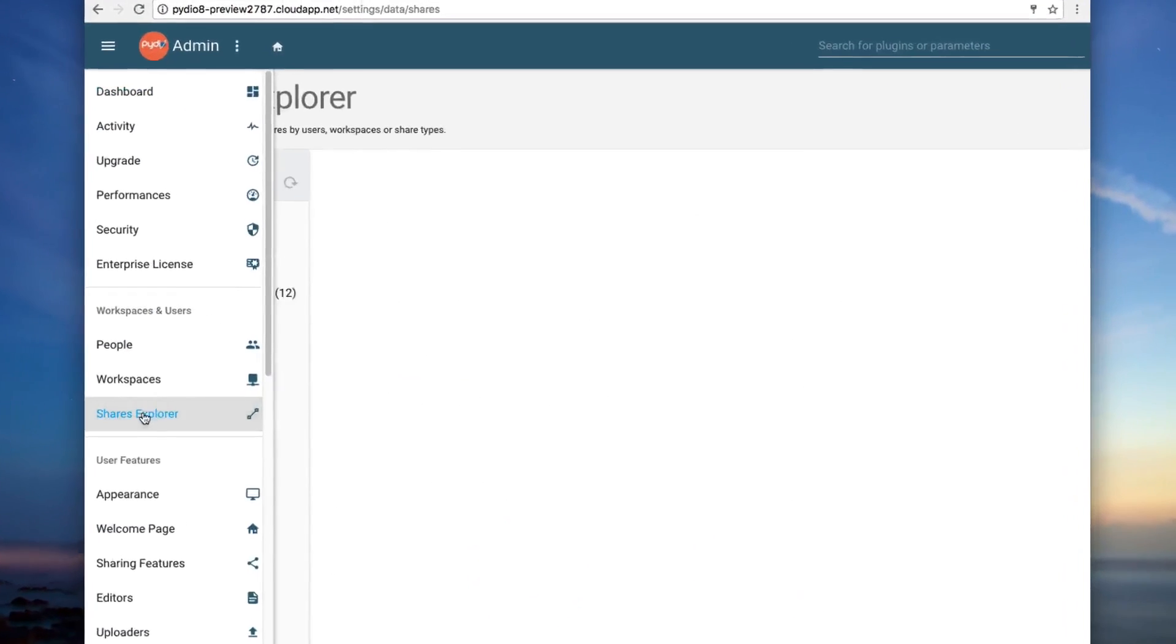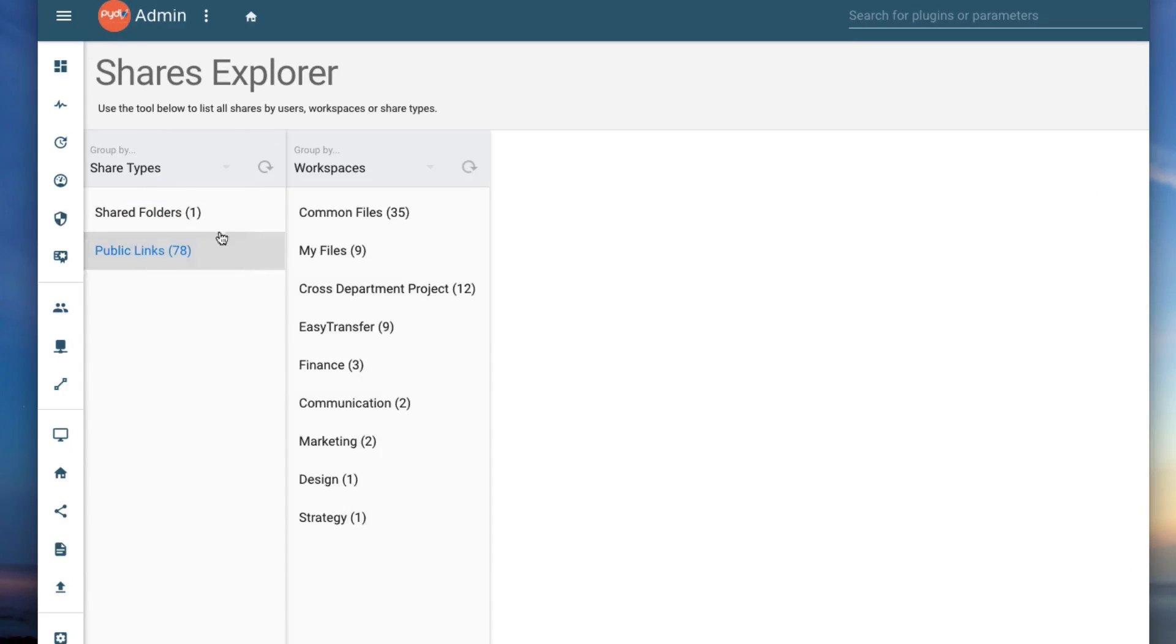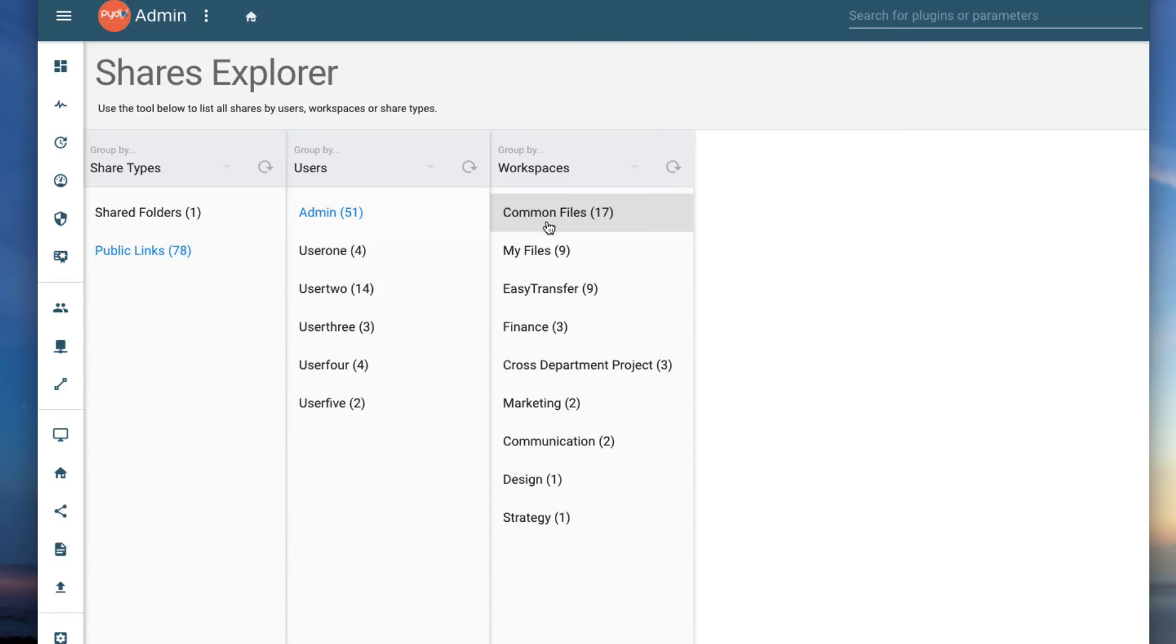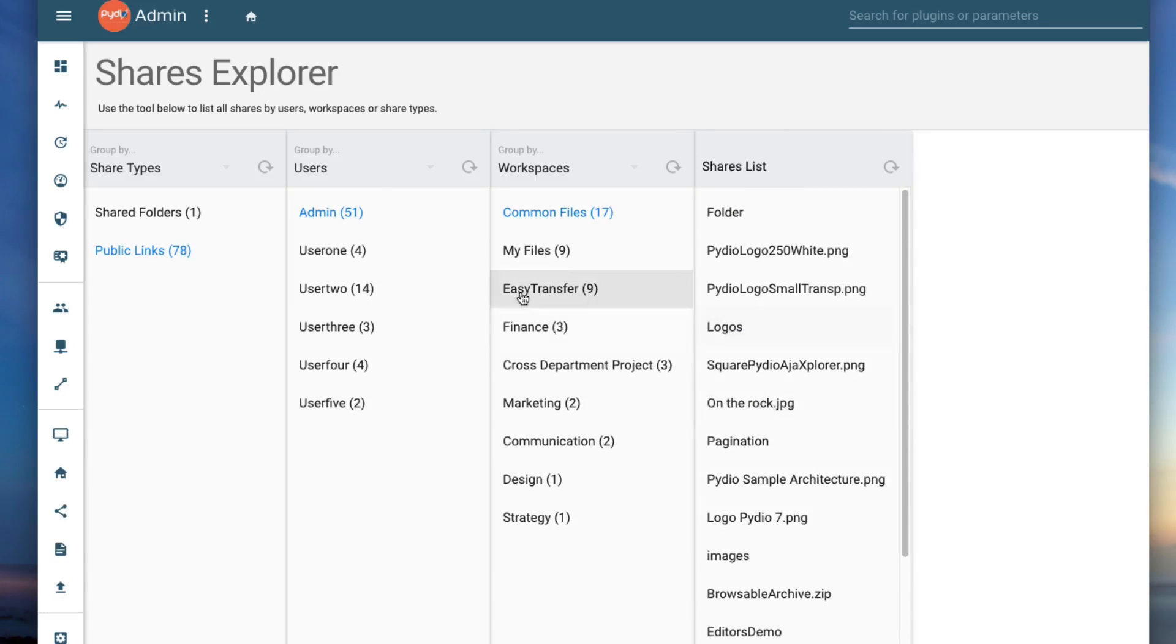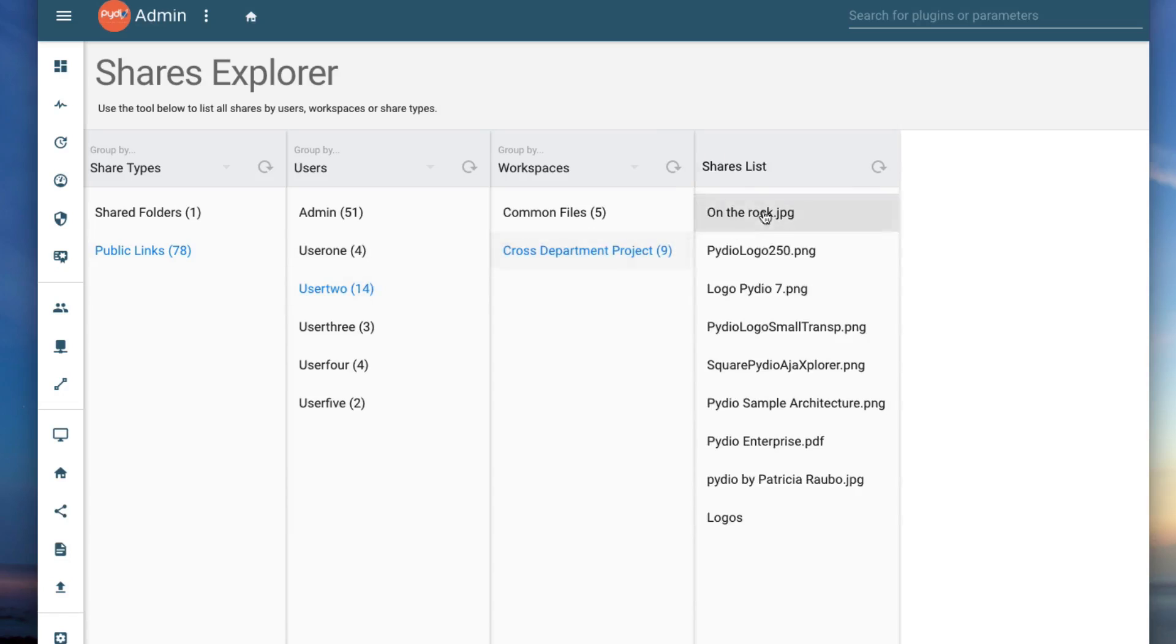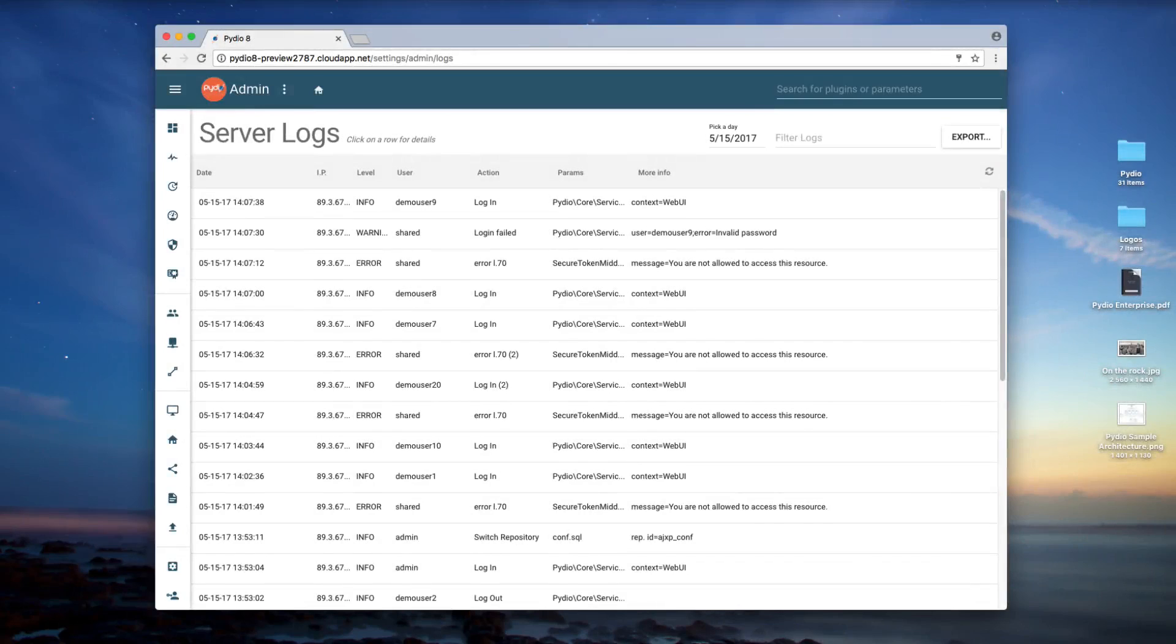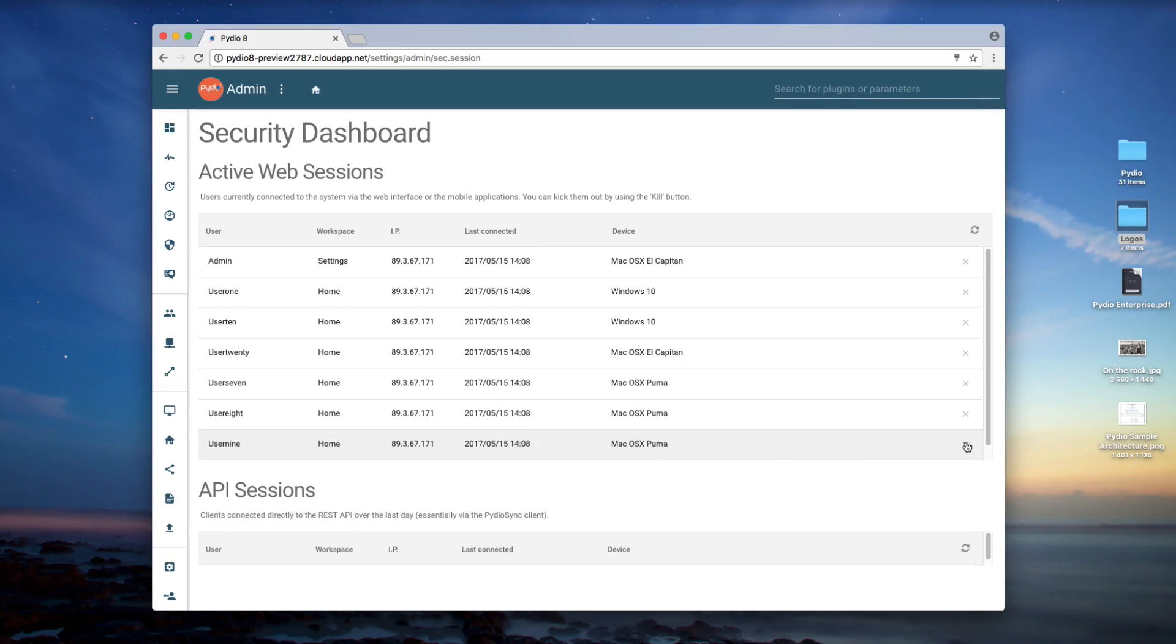On the admin side, thanks to the new Shares Explorer functionality, auditing the platform's activity is easier and quicker, allowing fast and painless creation of activity reports based on shared files, users, workspaces, and more. These tools give users and admins a complete overview to quickly spot and address mistakes or anomalies.